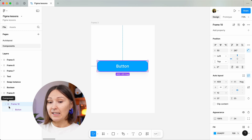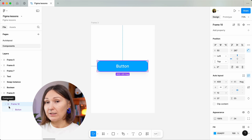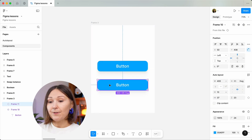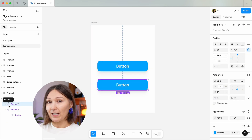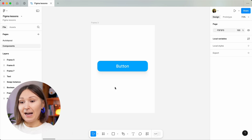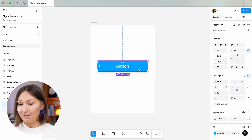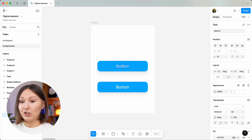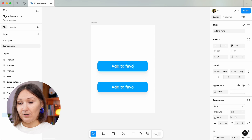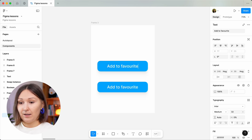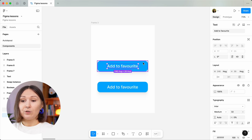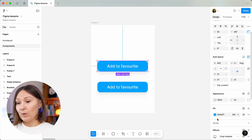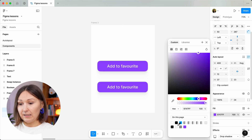This icon indicates that we have a main component created — you can see the difference right away. This is how the icon will look if it is an instance of a component. Let's first see how the instance will behave if we change the main component. If we change the name to 'Add to favorite,' you will notice that everything will be duplicated in the instance.